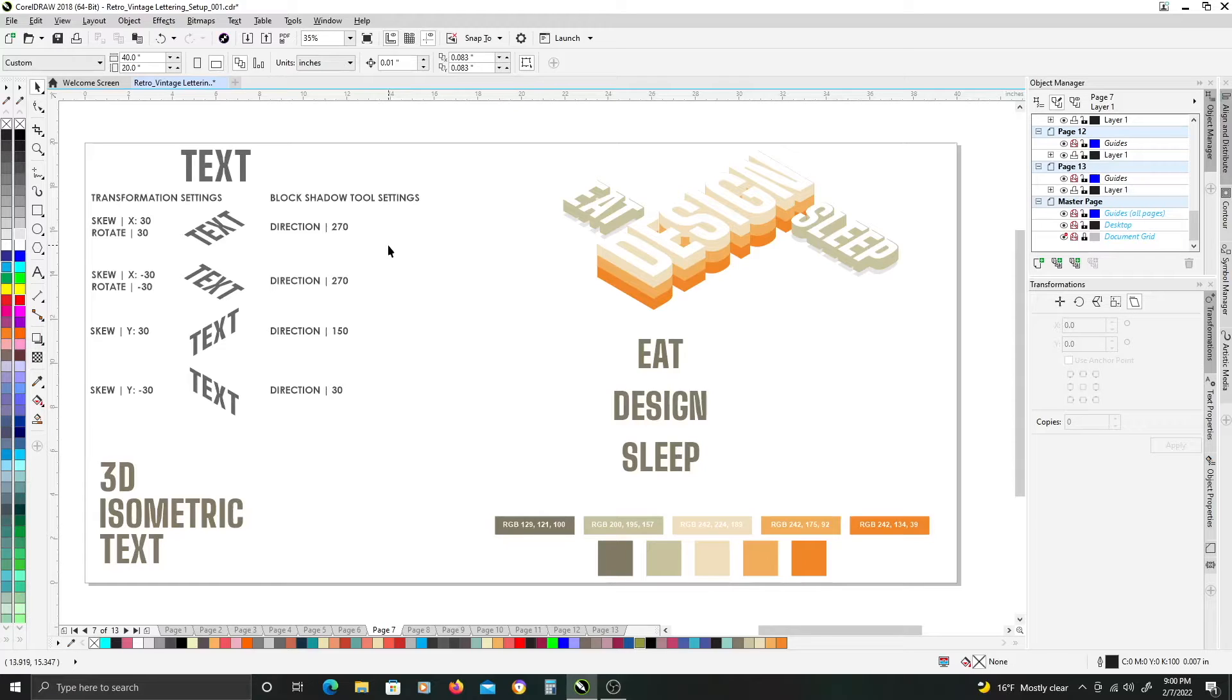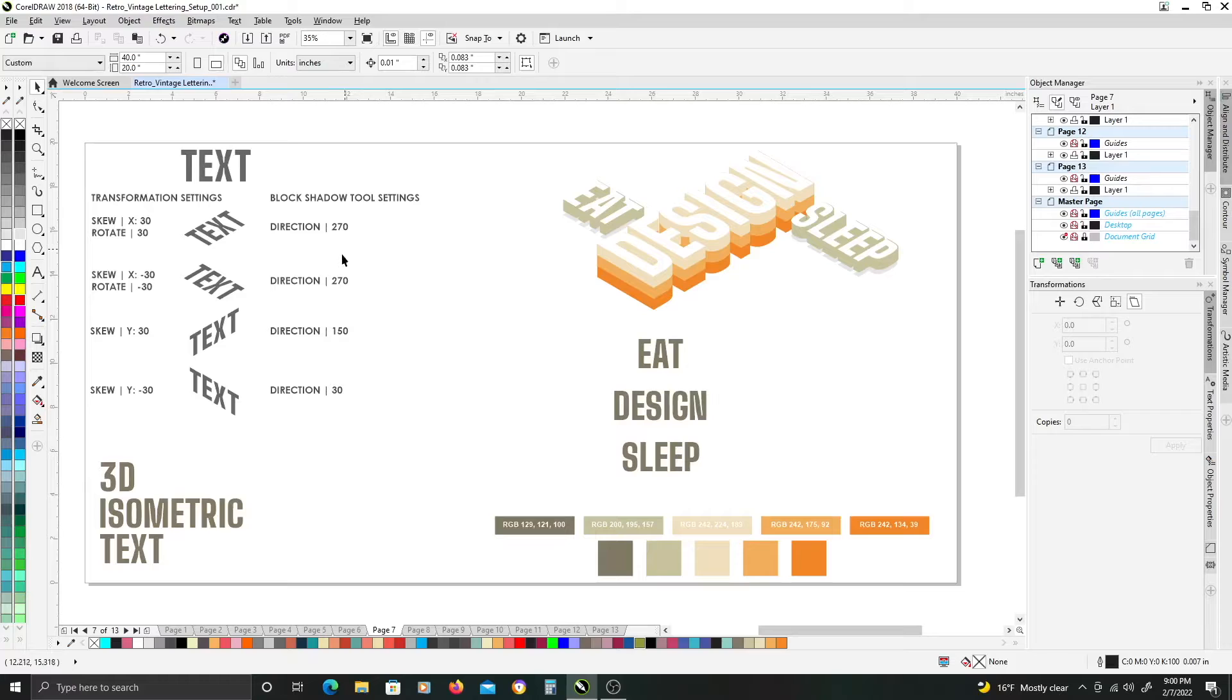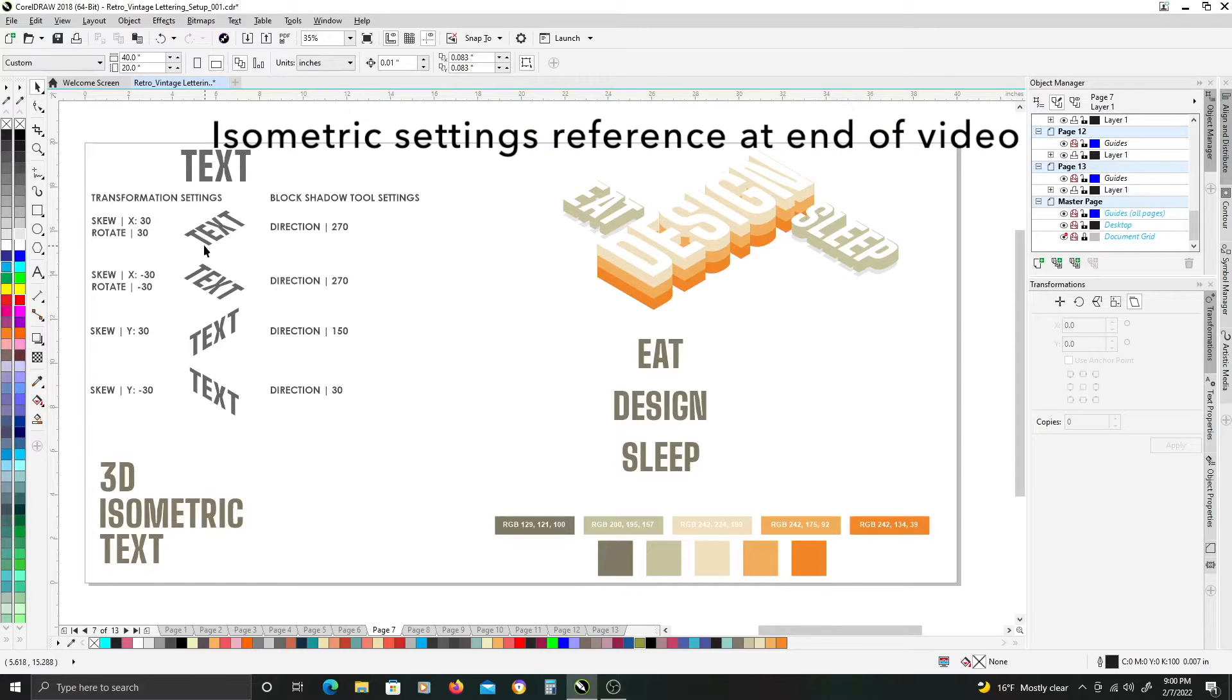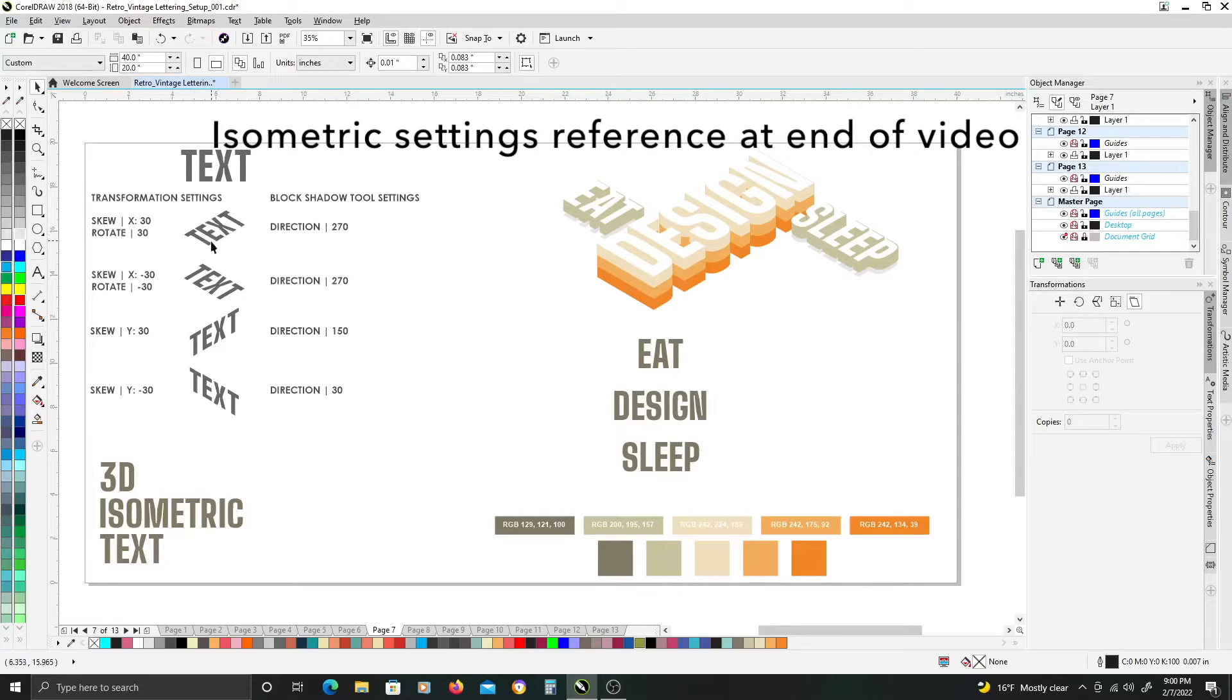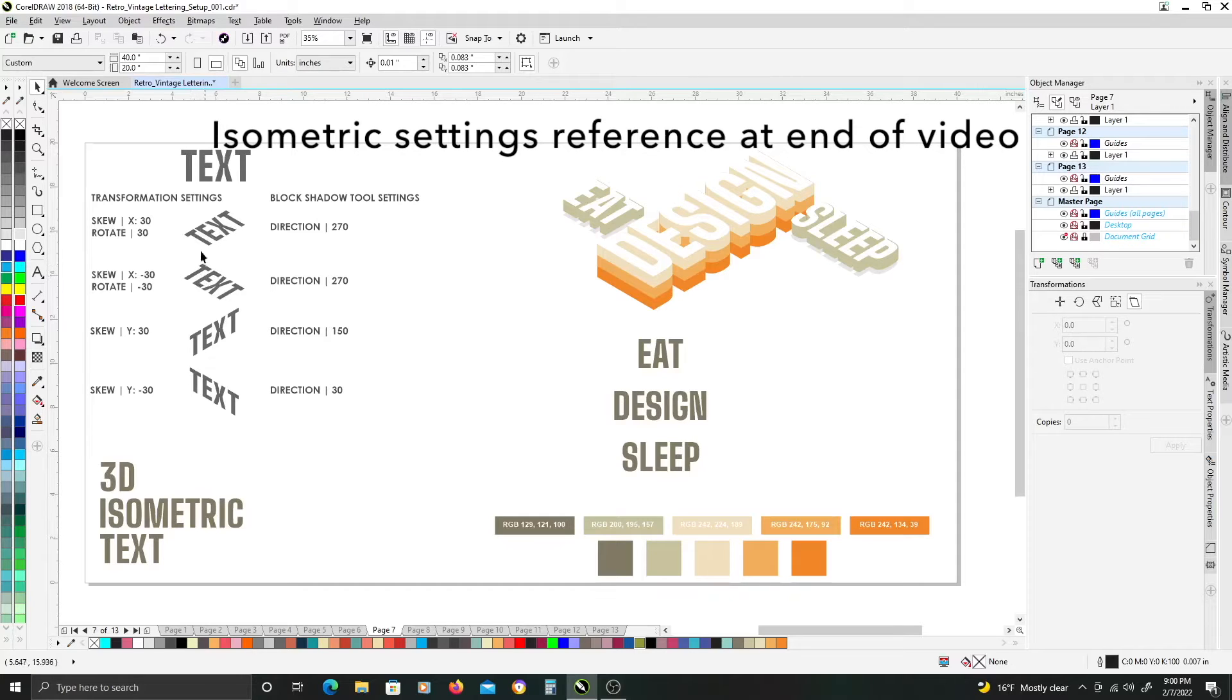there are essentially four orientations and layouts for isometric text or objects, whatever you might be working with. There's the two orientations where it looks like the text is laying,